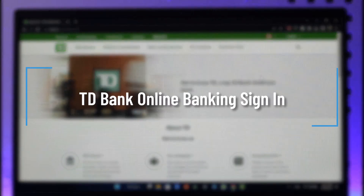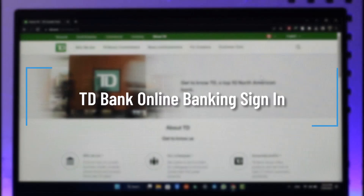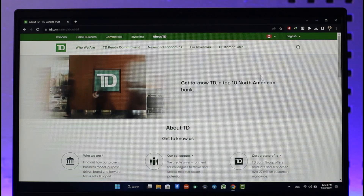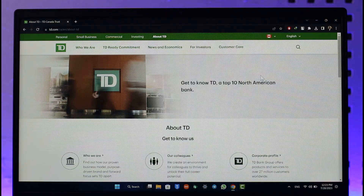How to log in to TD Bank online banking. Hi everyone, welcome back to our channel. In today's video, I'll guide you on how you can log into your TD Bank online banking account, so make sure to watch the video till the very end.